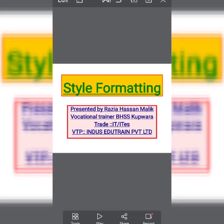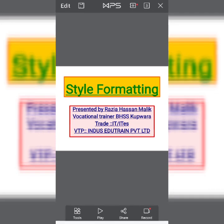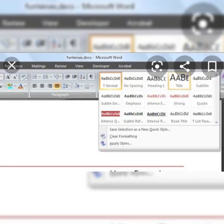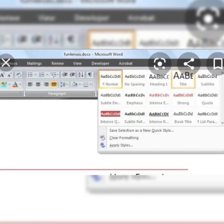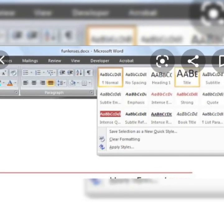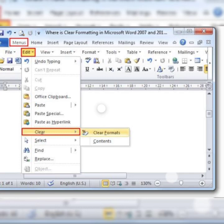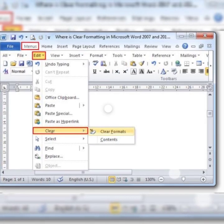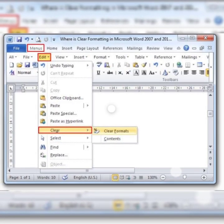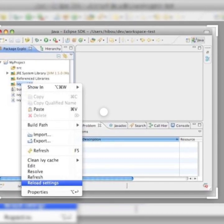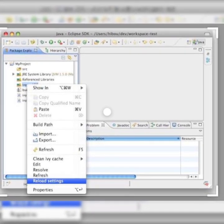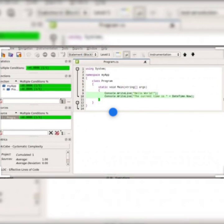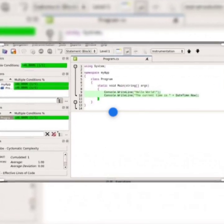Assalamu alaikum students, I'm Razia from BHSS Kupwara. Dear students, till now we have studied employability skills, ICT skills, writing skills, how we work in Word, and we have also gone through some formulas and functions which are used in spreadsheet. We have gone through some presentation skills as well.